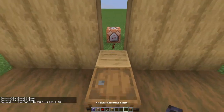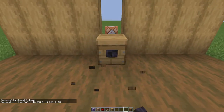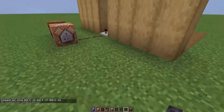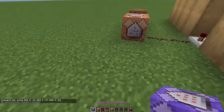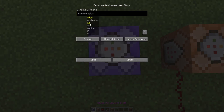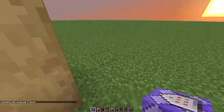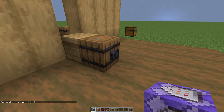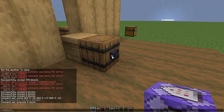So when you press the button, this happens. After that you'll want to set up a repeating command block that says execute if block. Then you'll want to get the coordinates for this block by using setblock.